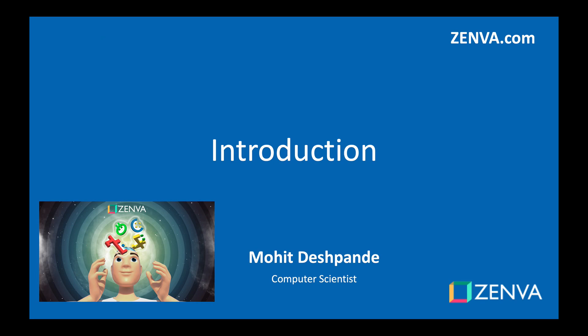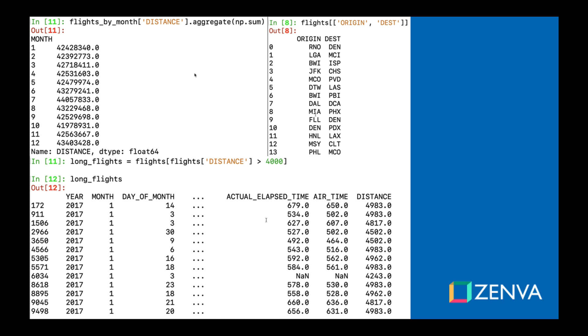Hello and thanks for joining me. My name is Mohit Deshpande, and in this course we're going to be learning how to manage and analyze data using pandas, a library for data analysis.